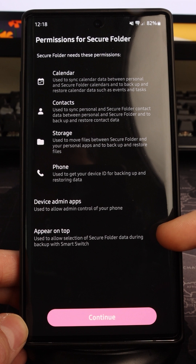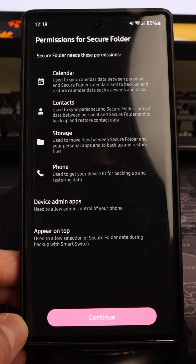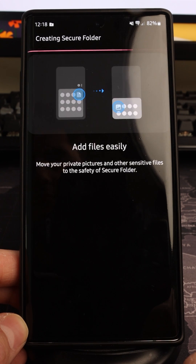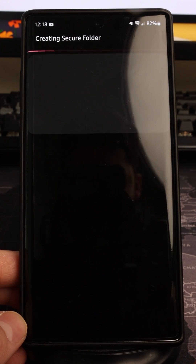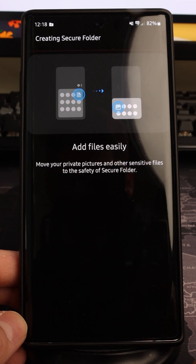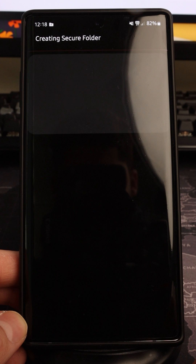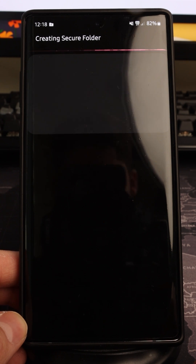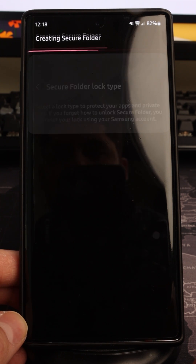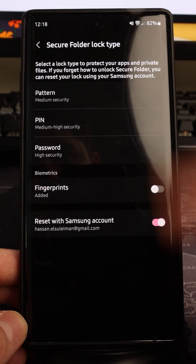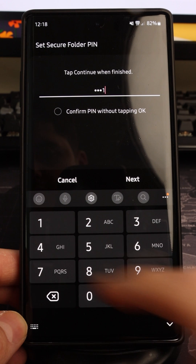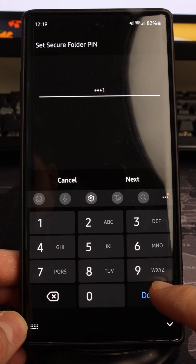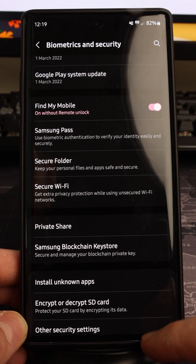It's going to ask for permission from several categories, and you select Continue. Once you've done that, it will start creating your secure folder. This may take a few minutes — be patient. Then select the type of lock you want; in this example a PIN is chosen.